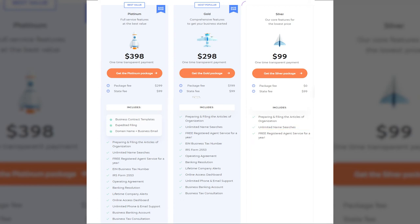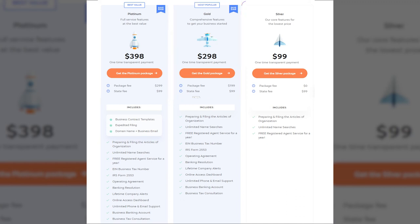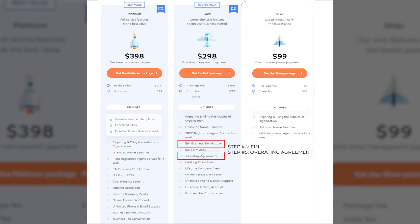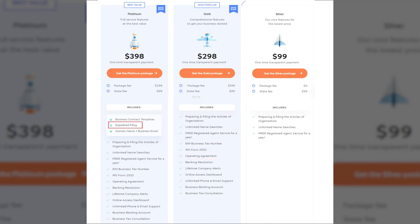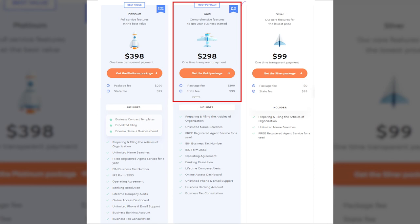However, Incfile's gold package is the one I would recommend to everyone, as it will save you a lot of time and hassle. For an extra small fee, Incfile will obtain your EIN business tax number and create an operating agreement, eliminating steps 4 and 5 from above. If you are in a hurry and require expedited filings, or want a domain name with a business email address, their platinum package is also worth considering. Otherwise, I would stick with the gold package.